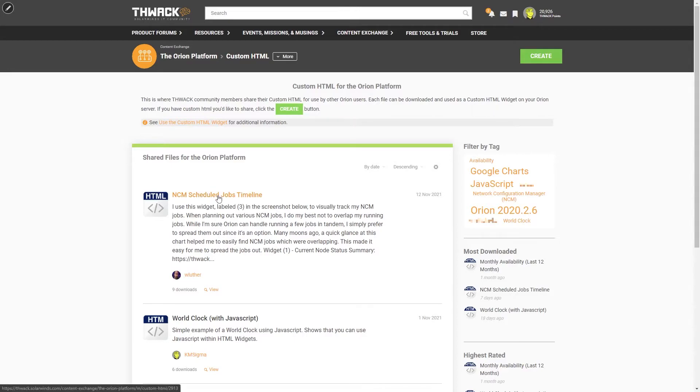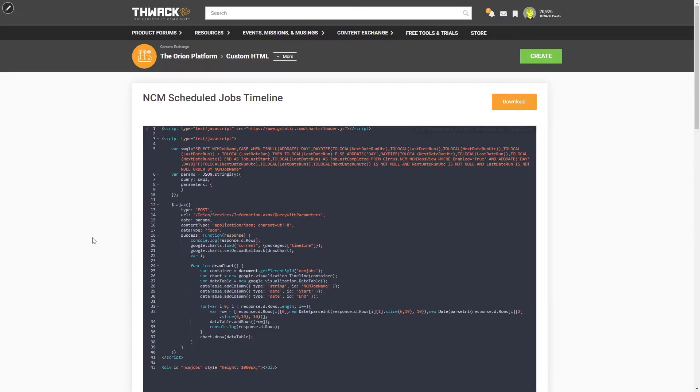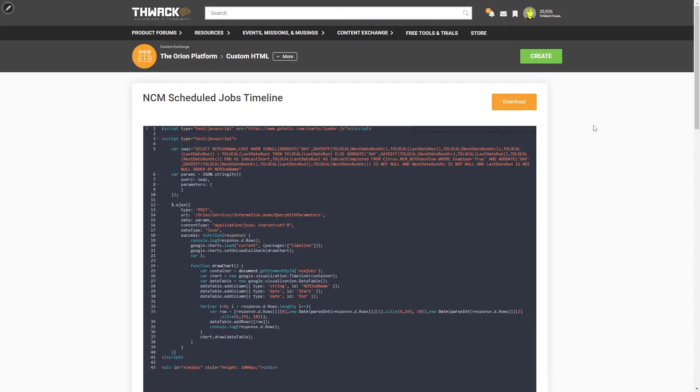Click on the shared file, and then you can either copy out this text or just hit download. Now that the file's downloaded, let's go ahead and jump back over to the Orion Platform.